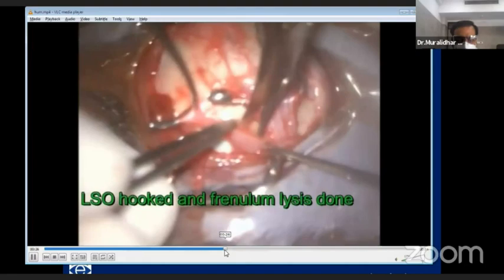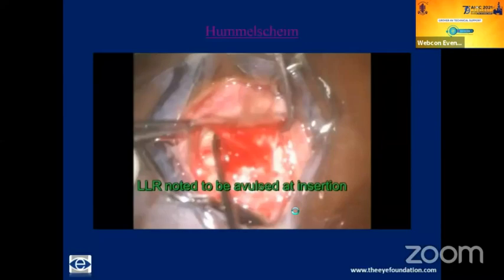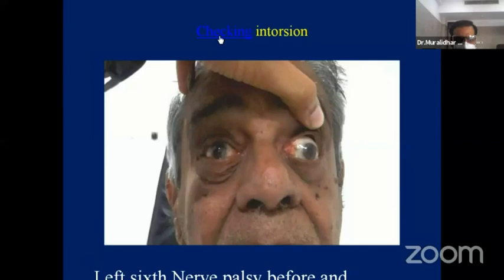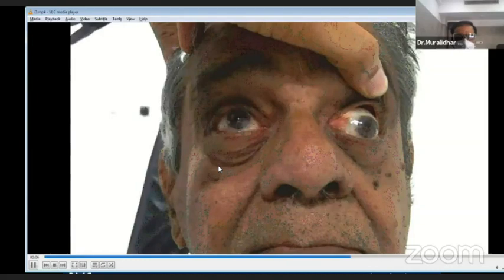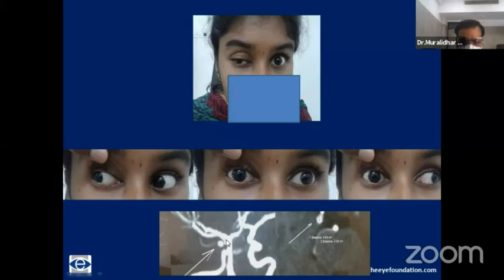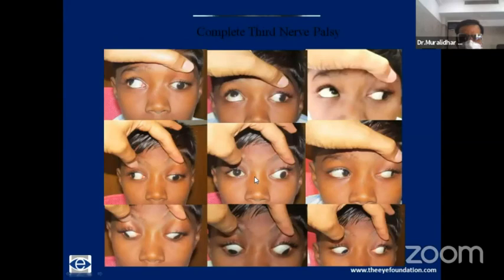For the Hummelsheim procedure, the LR may not be found; the IR is used. The superior rectus, after freeing the superior oblique, is hooked, and both are transposed to the side of the lateral rectus. For third nerve palsy, residents need to check for intorsion on attempted downgaze — this tells you whether the fourth nerve is working, which is very important. A pupil-involving third nerve palsy in a young patient warrants MRI and CT angiography — one patient had a posterior communicating artery aneurysm. For management: if MR is working, do a recession-resection; if not, options include periosteal fixation or Knapp procedure or MR-to-MR transposition.